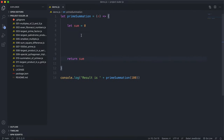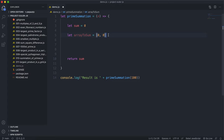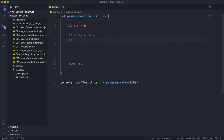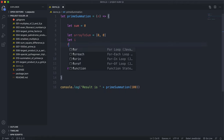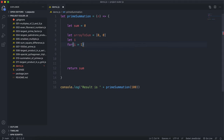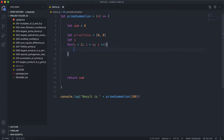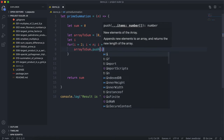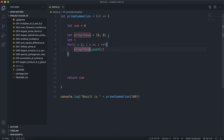The first thing we're going to do is have an array of all the numbers we're going to be summing — I'll call this arrayToSum. The important thing about this array is that each index in the array represents its value. So we'll put zero at index zero and index one, and then for i equals 2, i less than n, i++, we push i into the array.